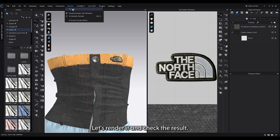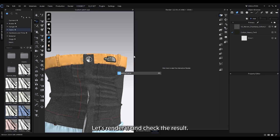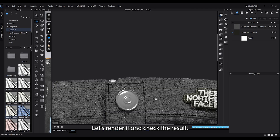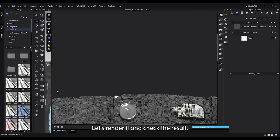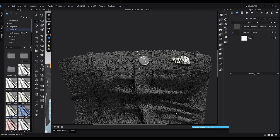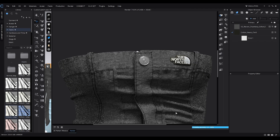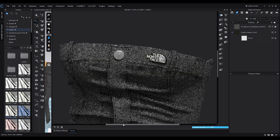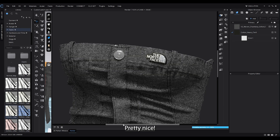Let's render it and check the result. Pretty nice!